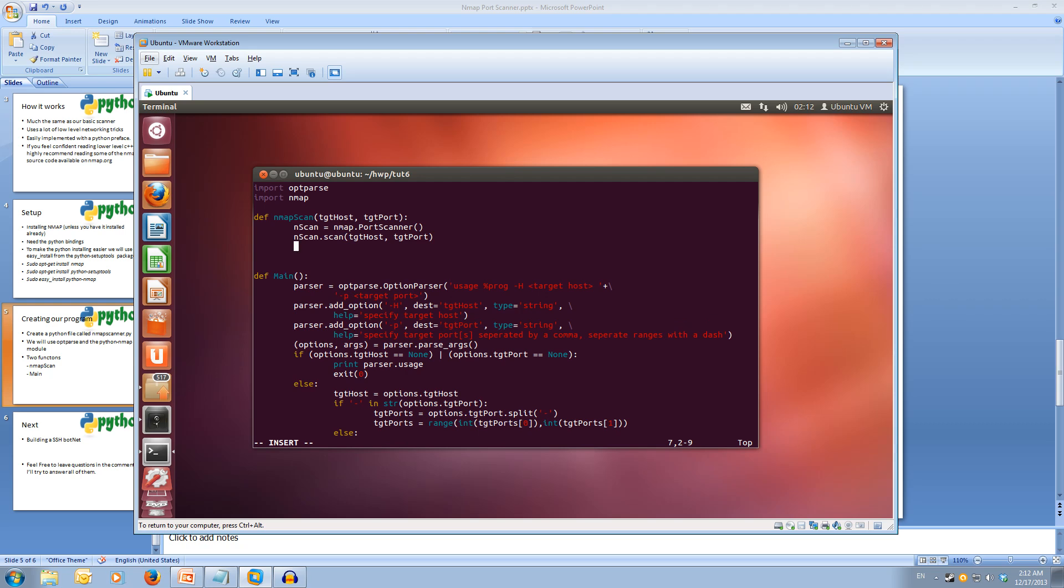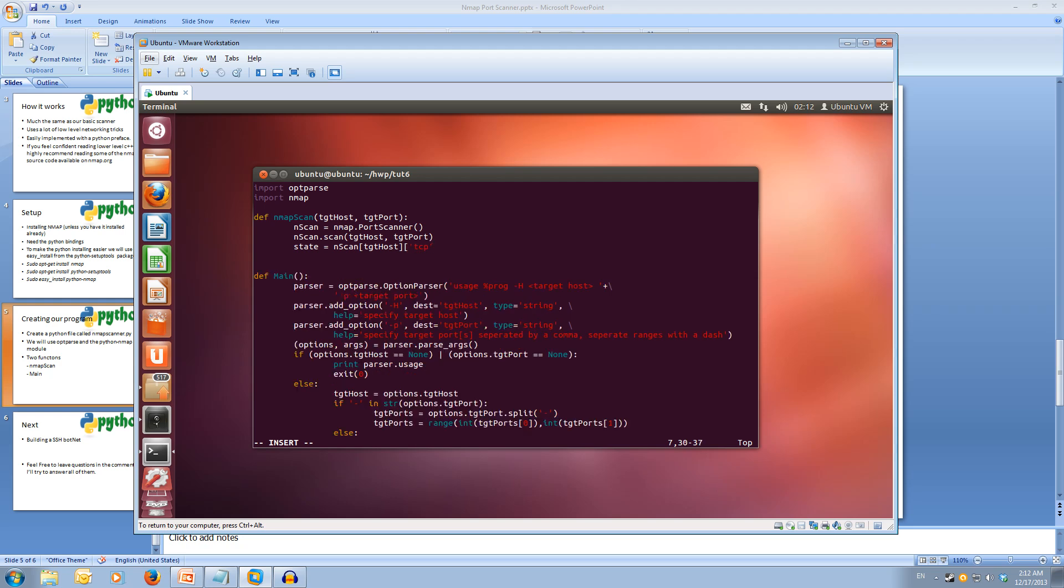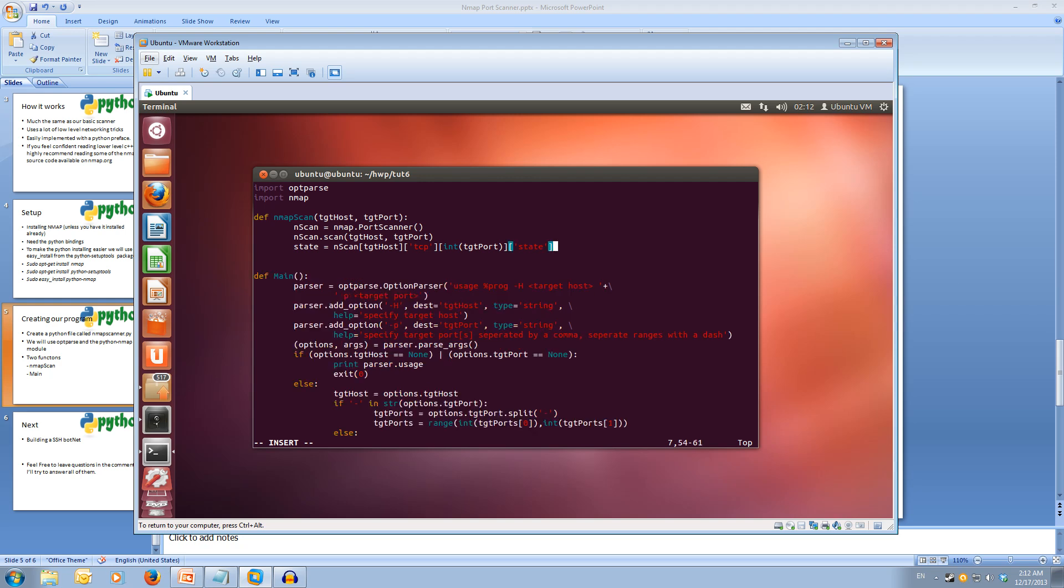Now we're going to get the information back from the scan. We're going to put the information into a variable called state. State is going to be equal to nscan square brackets target host close square brackets open square brackets, the protocol is TCP, close square brackets, open square brackets, the port int target port. Our last square brackets are going to have state, because we want to fetch the state.